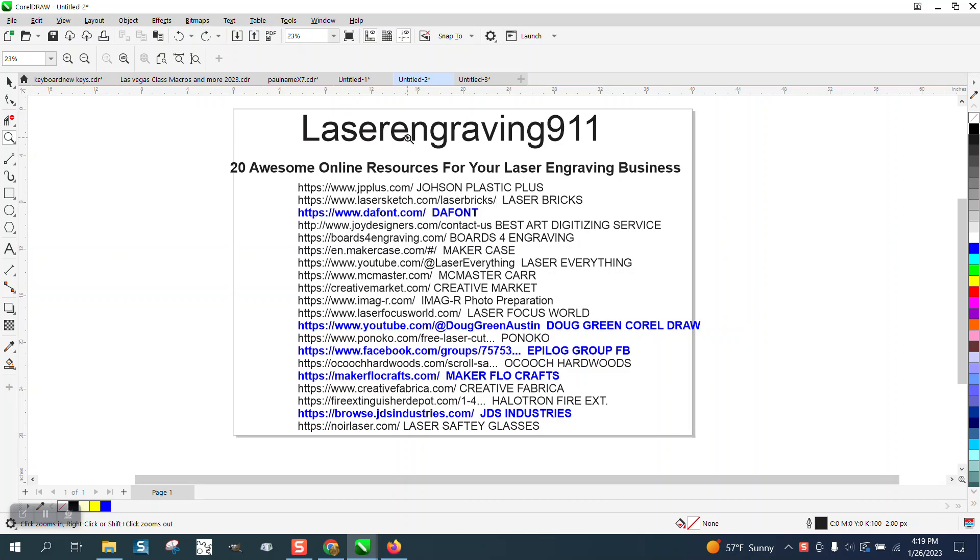but there's a young gentleman out there that runs a website called Laser Engraving 9-1-1. It's a YouTube channel. He's got some awesome videos on there.